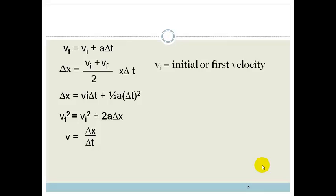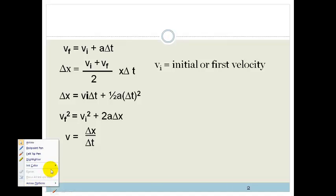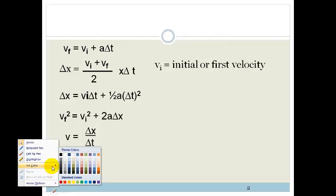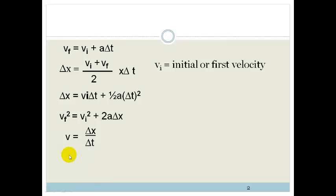Now that looks really scary, but if we go through it nicely and slowly, you will see that it's actually pretty easy. I'll be going through an example to show you how to use these, so don't panic too much. And you don't have to learn them off by heart either, which is awesome.